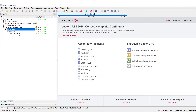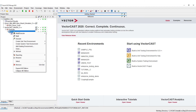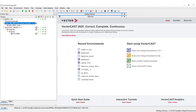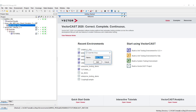Now we have an environment underneath the VectorCast MinGW. If we want to create another one, we just right-click and say 'Create Unit Test Environment' and choose interactive again. For the Green Hills Arm, we right-click here, select 'Add Group,' and call it 'driver.'